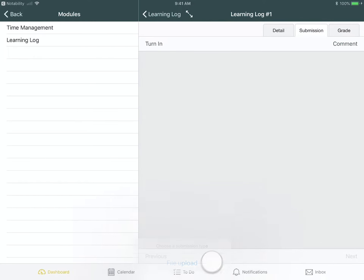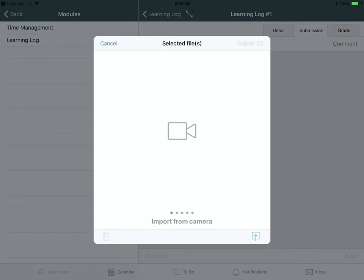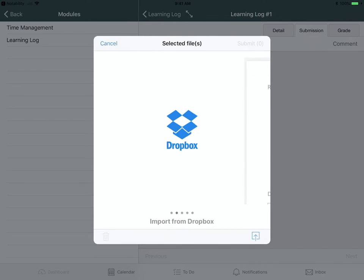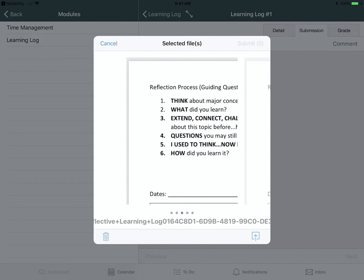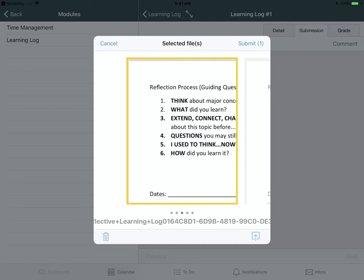Upload the file. Now I'm going to look for the one I just brought over from Notability, which is right here. Click on it to select it, and then click on Submit, which I am not going to do because I don't have to.